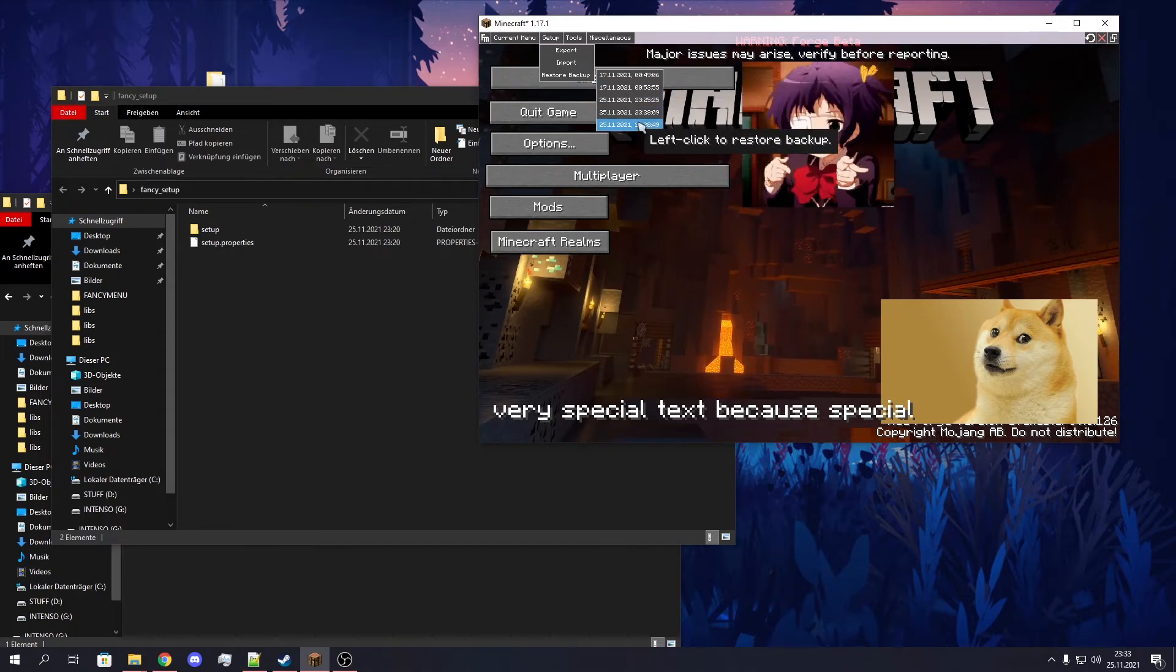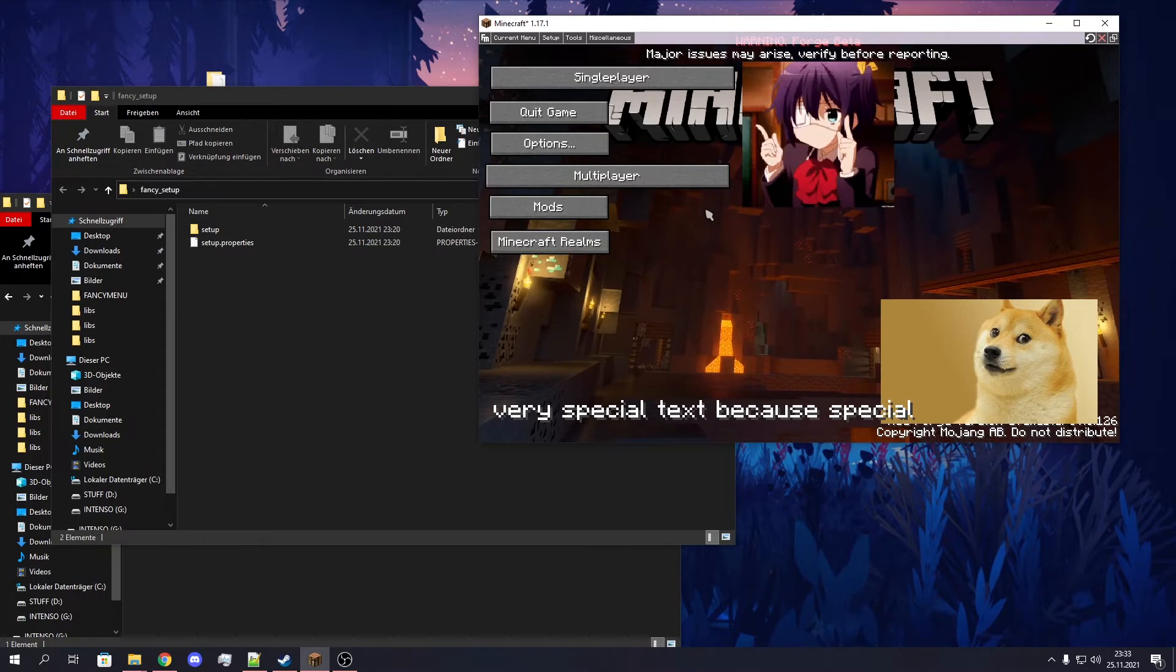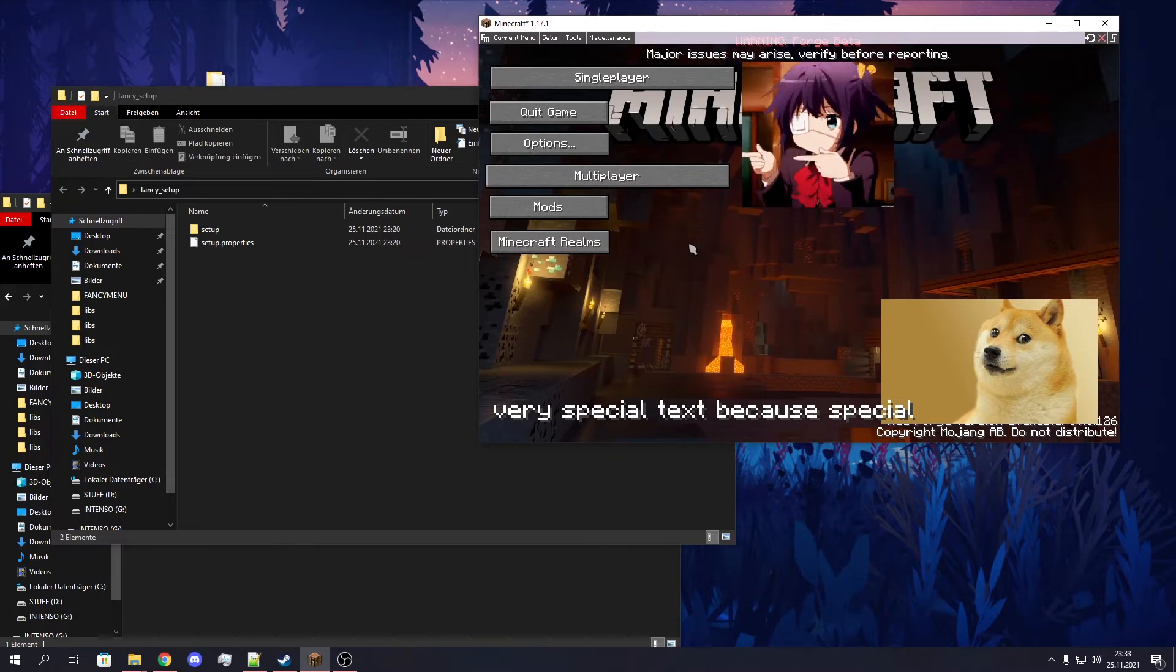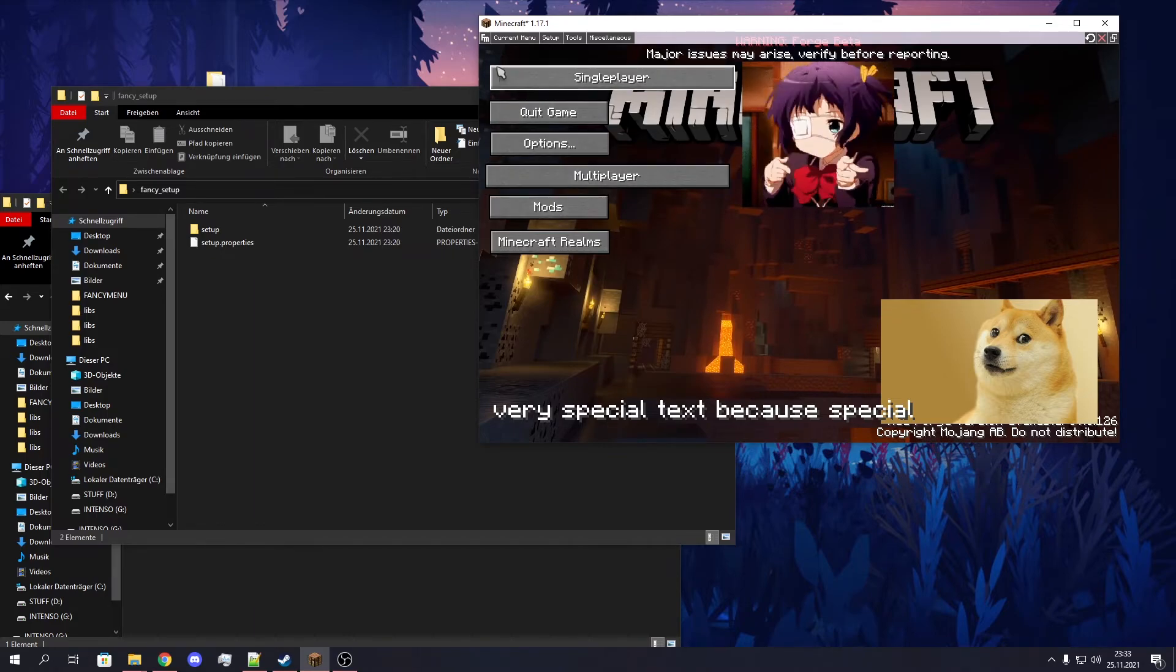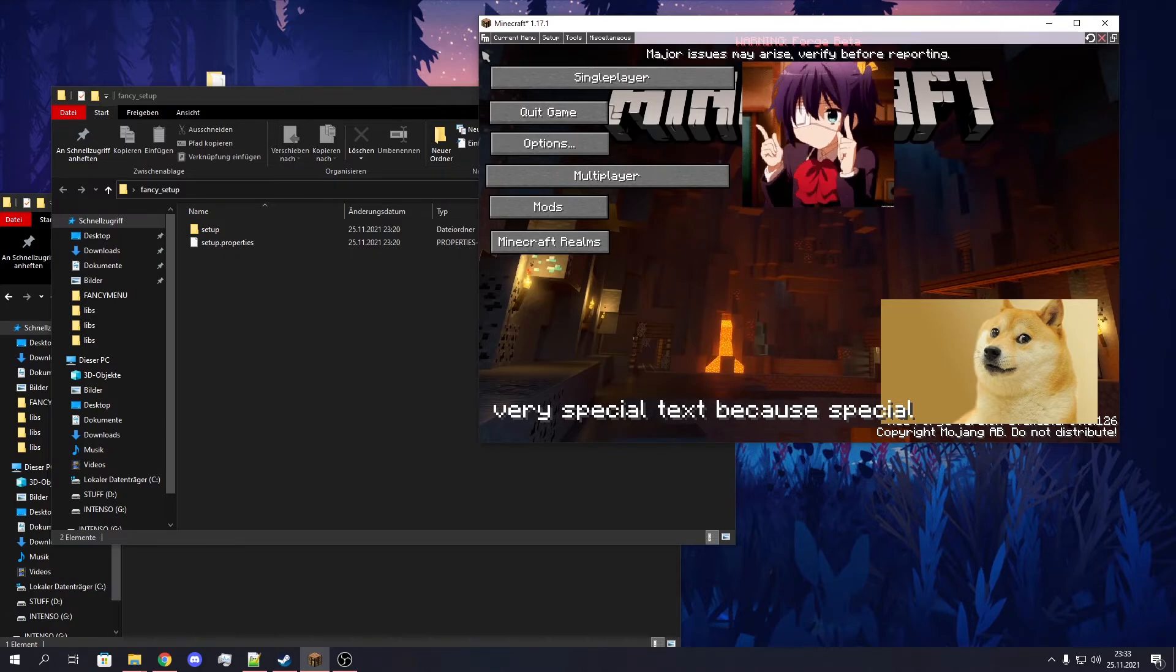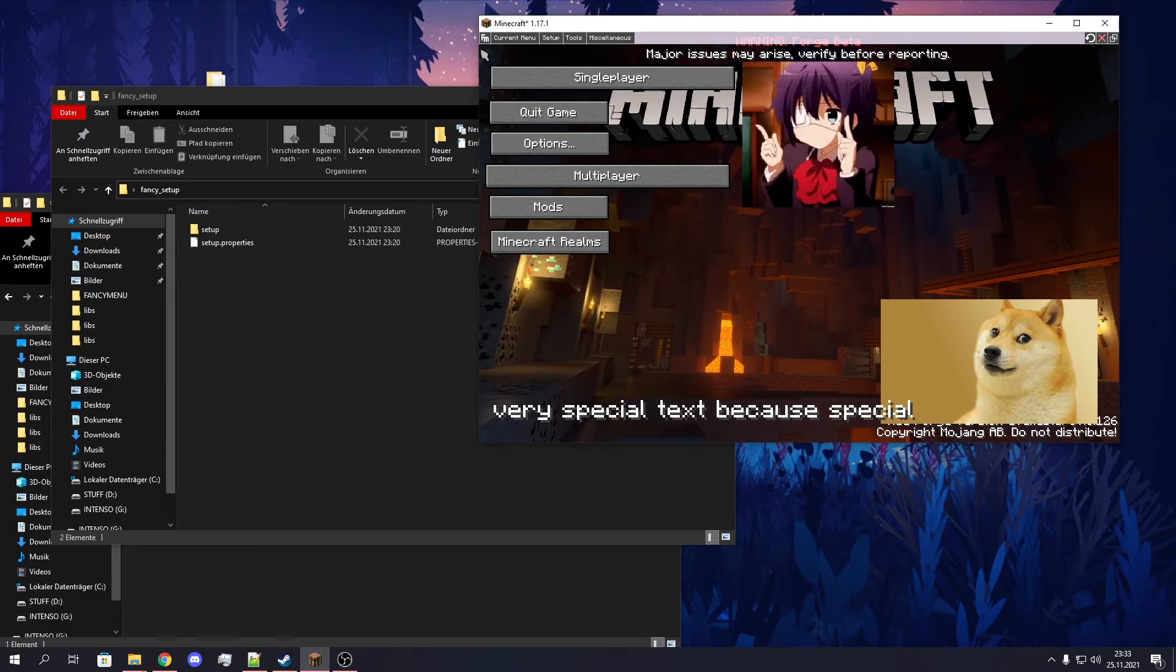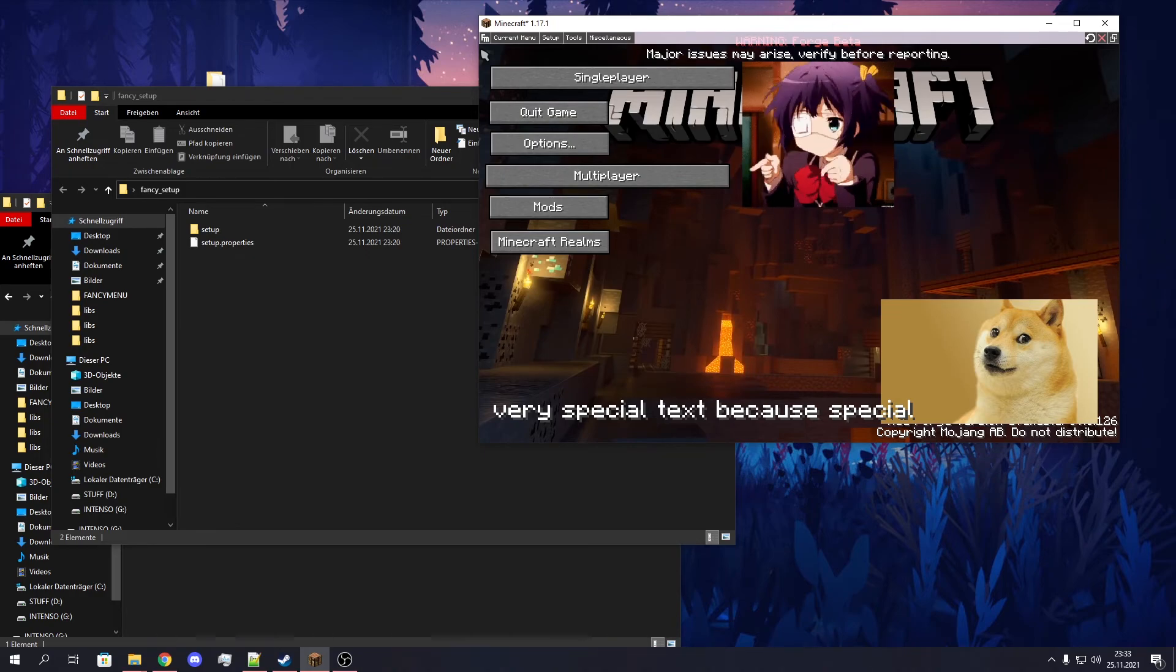This should be relatively failsafe. But just to be safe, always make a manual backup of your setup or, even better, a backup of your whole Minecraft directory before you import a setup. Because this whole function is still in an experimental state. And I don't want your setups or your installations to get lost. So just make a backup to be safe.